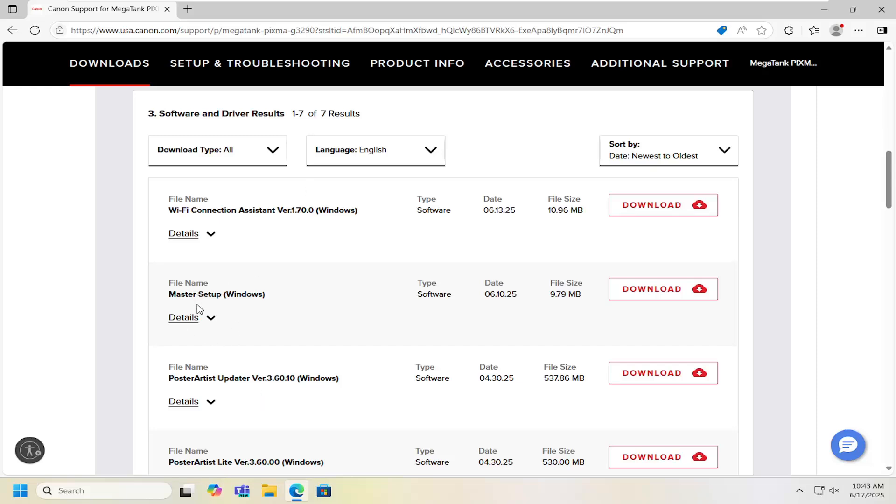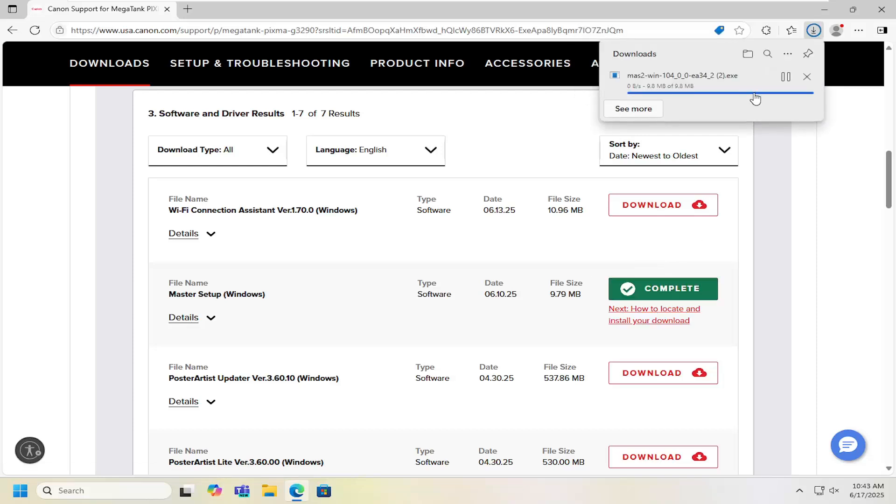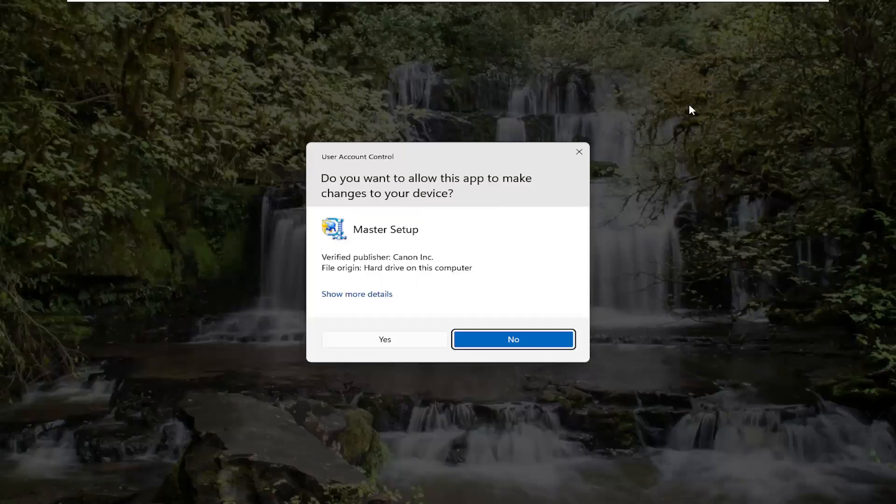I would recommend just the master setup. This just kind of helps walk through everything. So we're going to select the download option for that and just give it a moment to begin downloading. It's only about 10 megabytes so it's not a very large file.